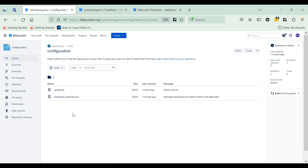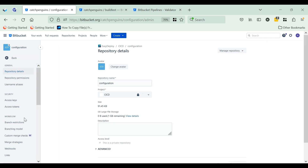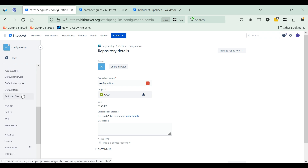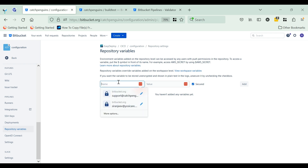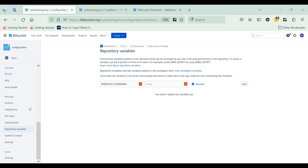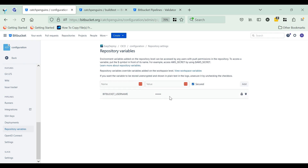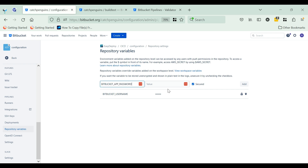We need to update the Bitbucket username and password in the variables. Navigate to the repository settings, scroll down, and you will see the repository variables in the pipeline section. Select 'Repository Variables'. Name one variable as Bitbucket username and provide your value, then name another as Bitbucket app password and provide your app password. Creating the Bitbucket app password is not covered in this video — please refer to the link in the description if needed.